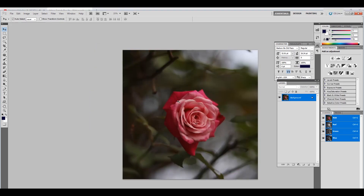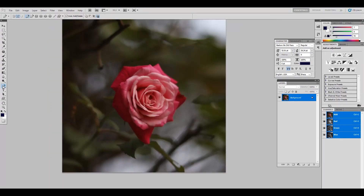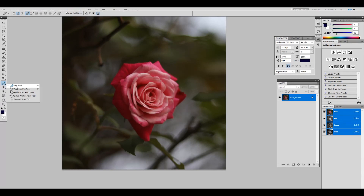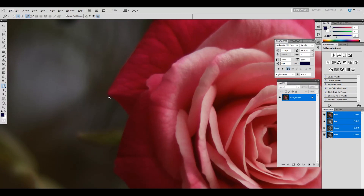I'll be using the pen tool for extracting the main subject so that I can mask that area, and the rest of the area will be out of focus.